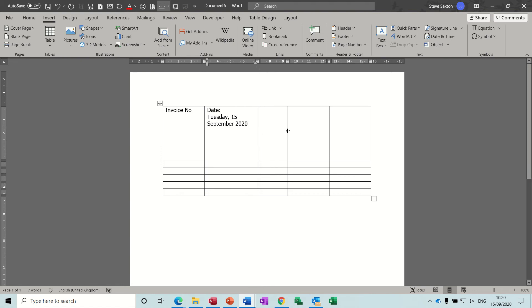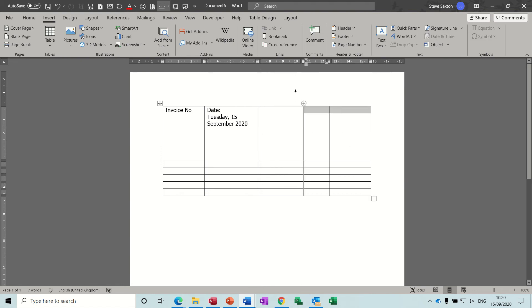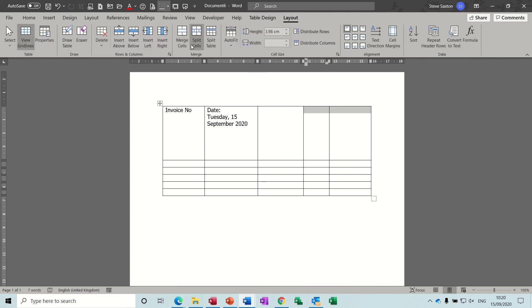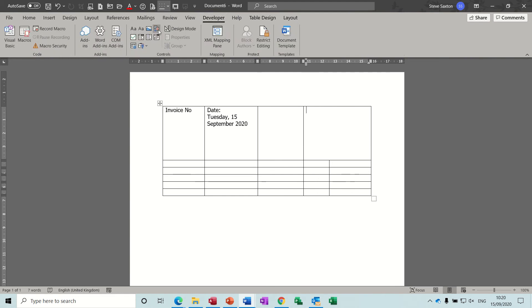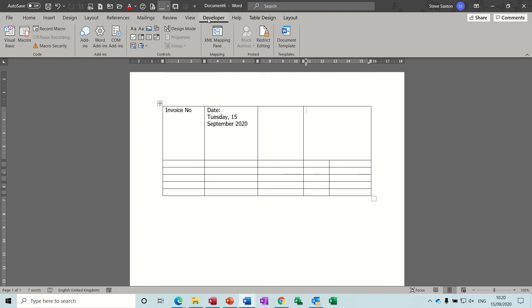And then what I needed to do in here is merge these two, merge them into one. So going into the merge cell, merge that into one. And the first thing I did was insert a building block control from the developer tab where you've got building block and you can add auto text entries into there. But before I do that you need to add your auto text entries.